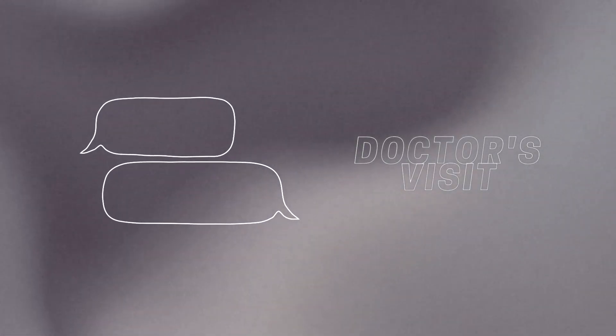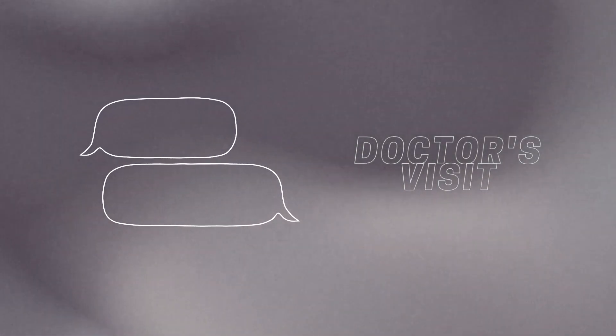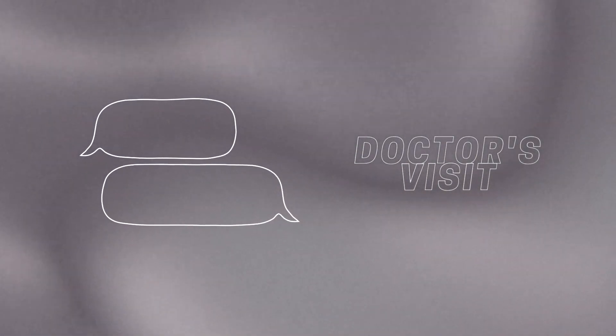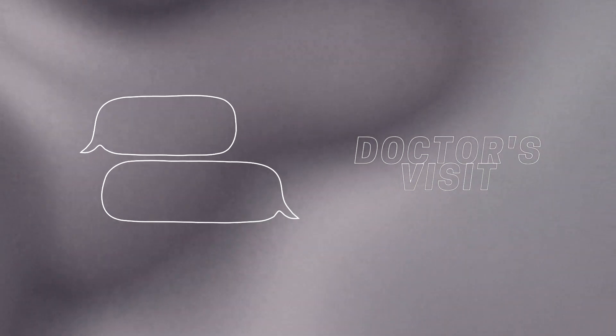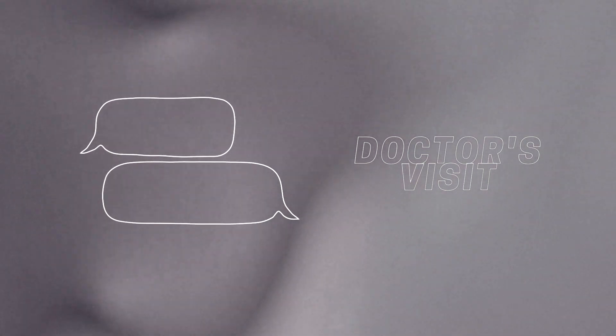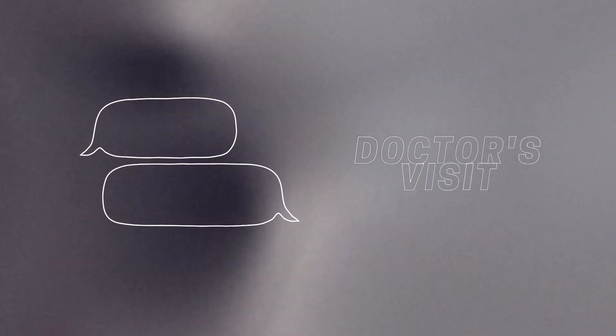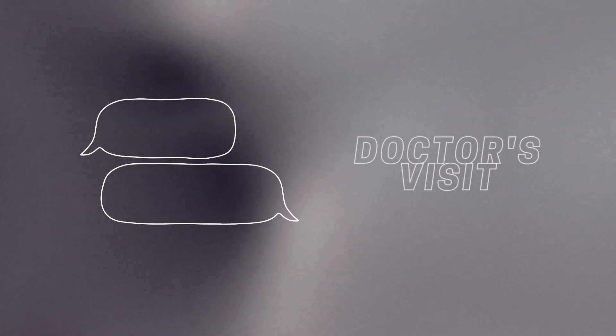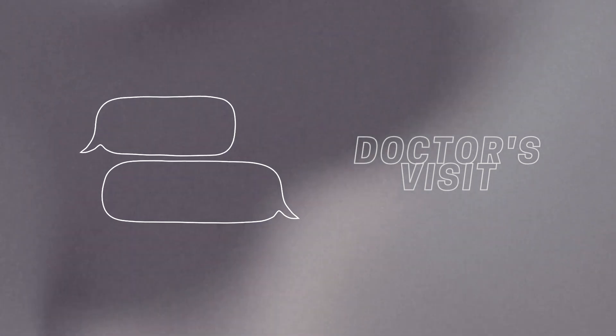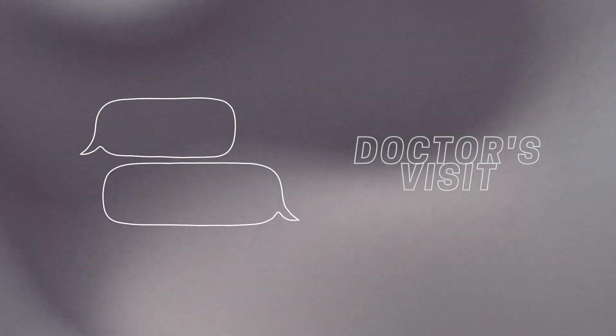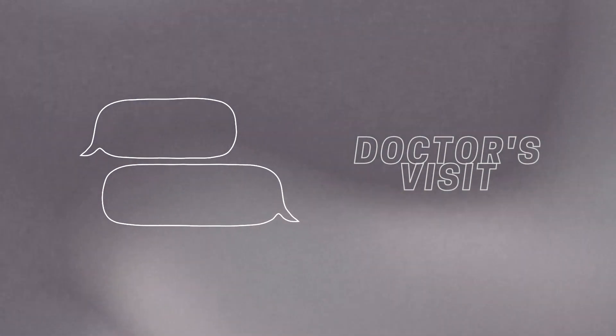Yes, come in, come in. So Mr. Tao, what brings you in today? Well doc, can I call you doctor? Sure, I'm a doctor of sorts, of all things really.